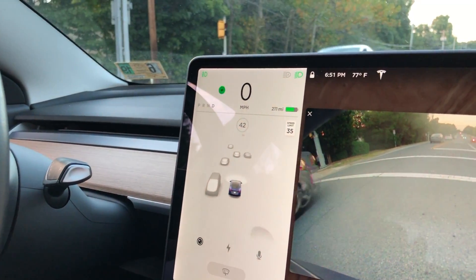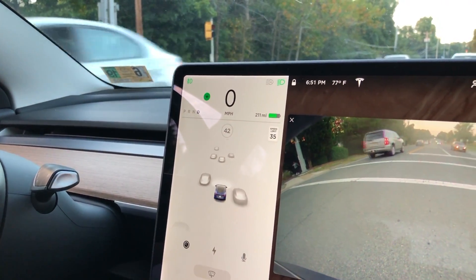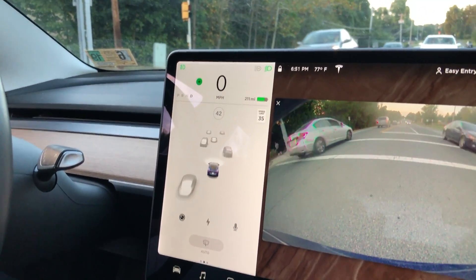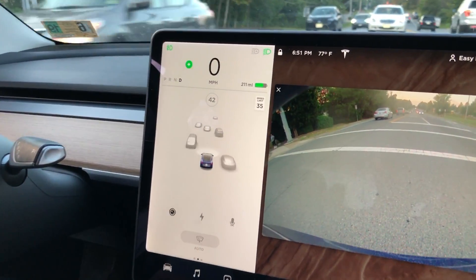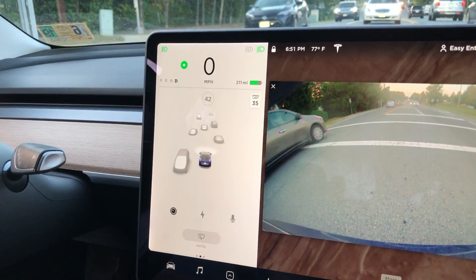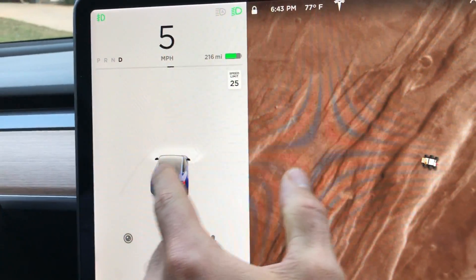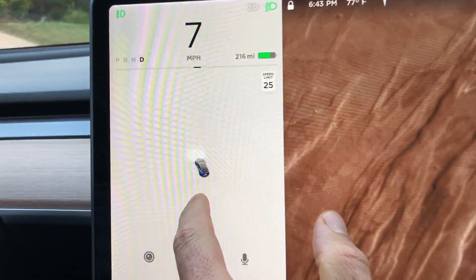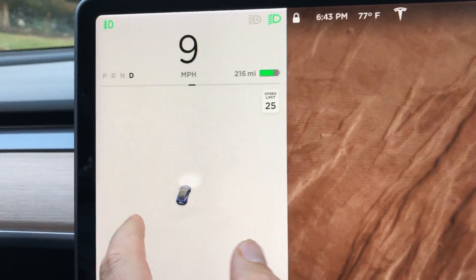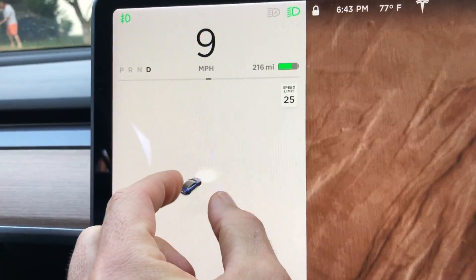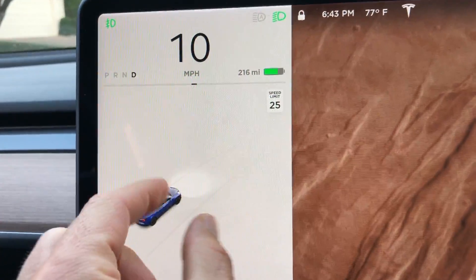Hey, what's going on YouTube? Will here from All Electric, back again with another video. And in this video, I have more footage of the version 10 software that's been released to early access or beta users.